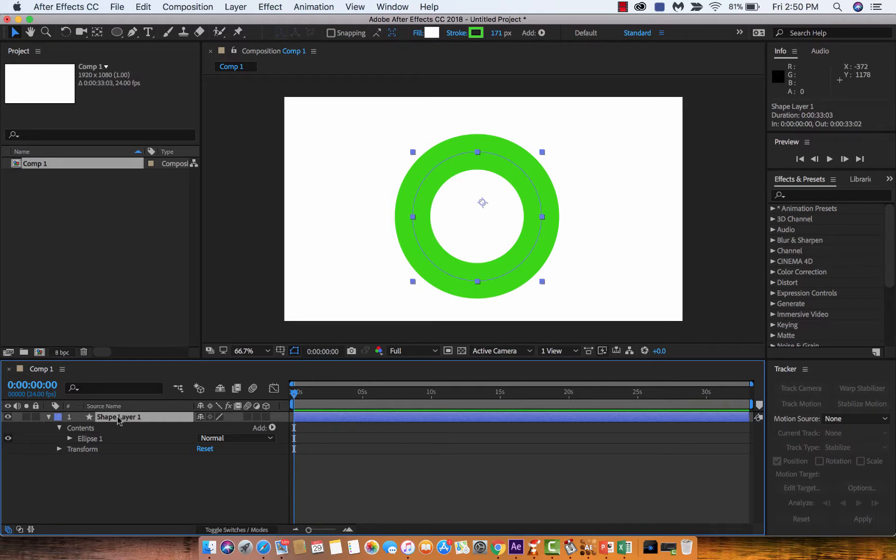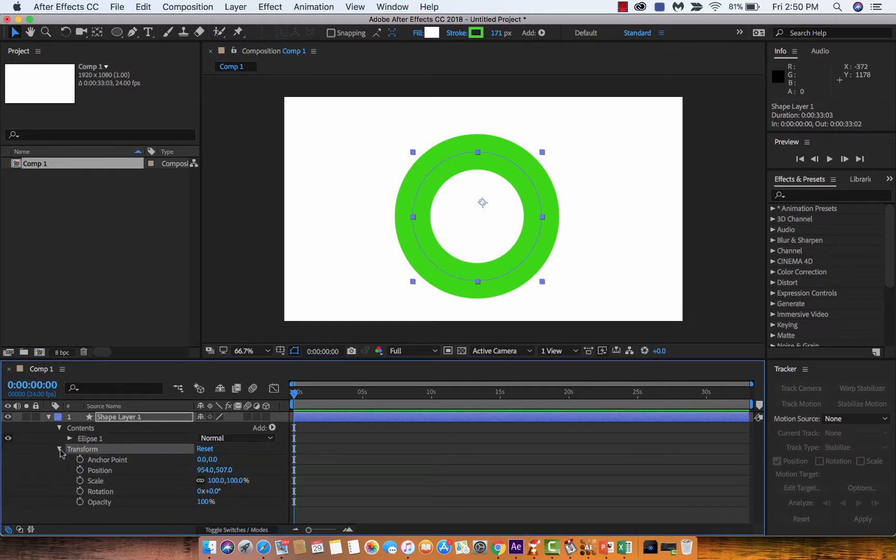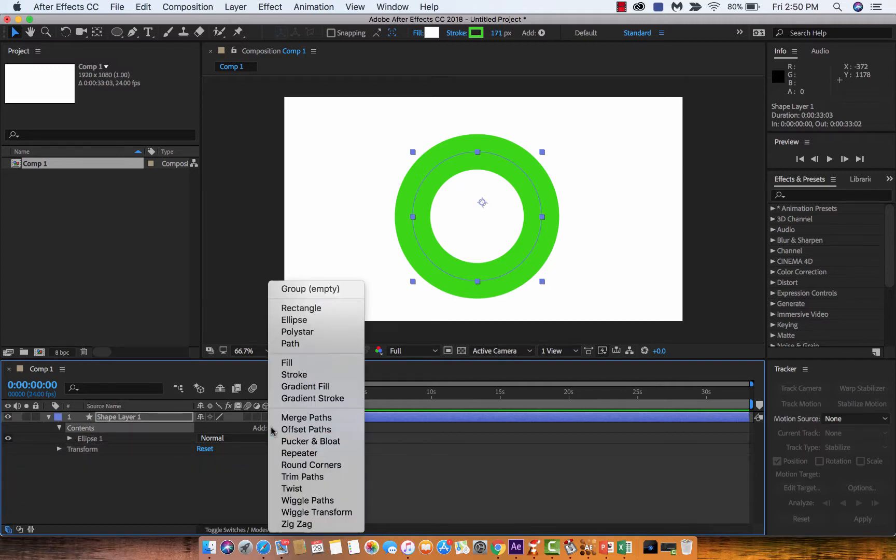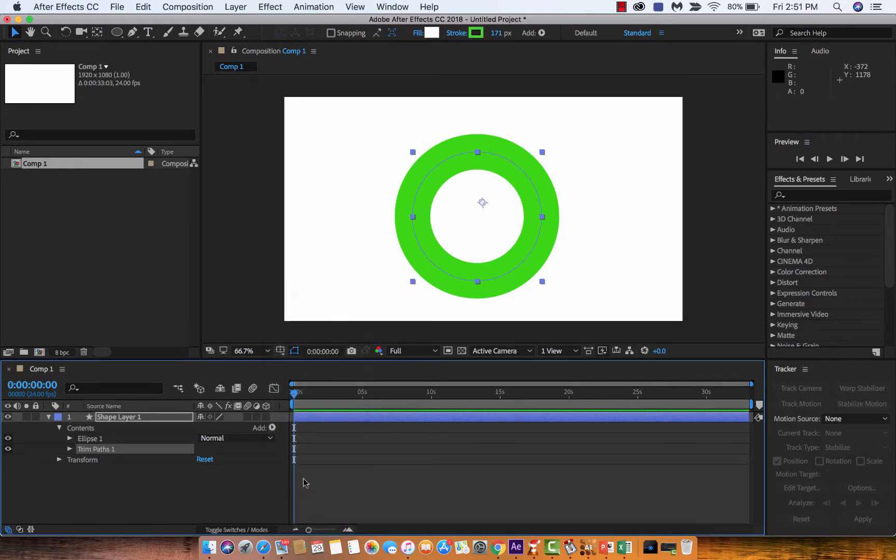Basically what you want to do is click on the shape layer, go to contents, and then on the add button you want to go to what's called trim paths.